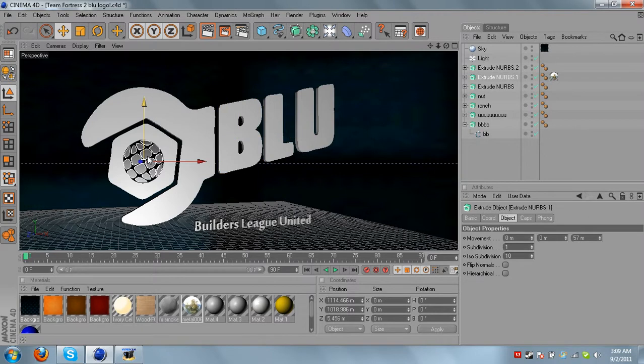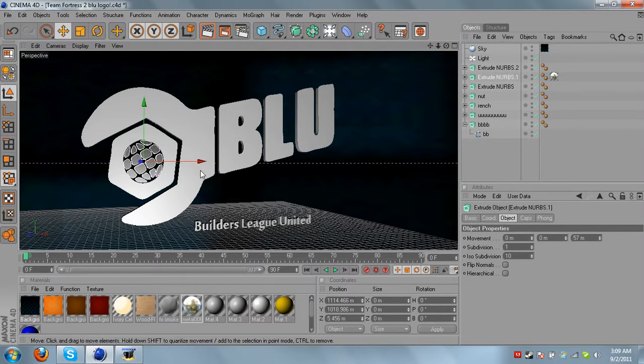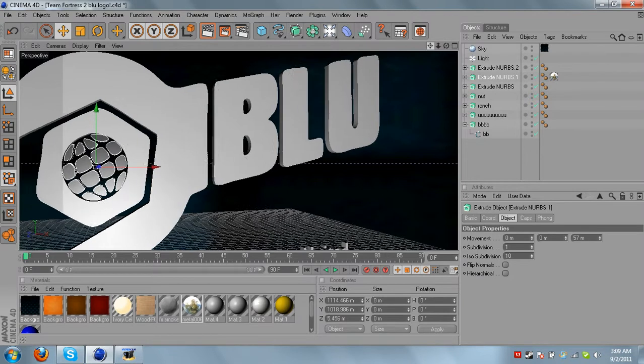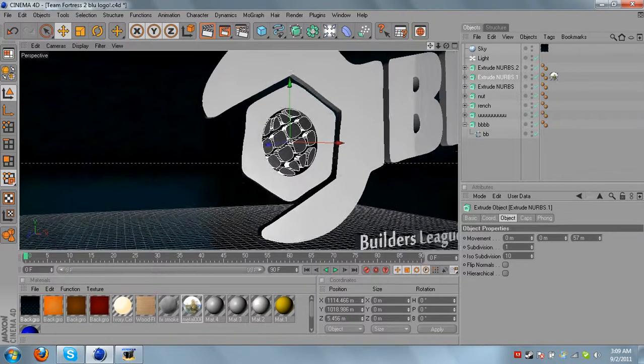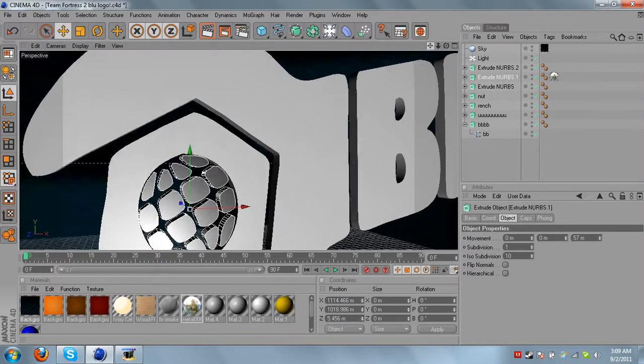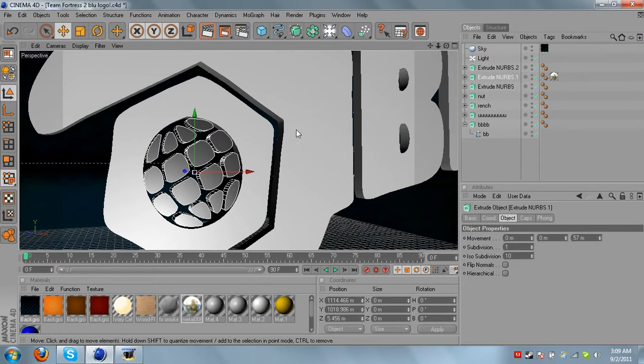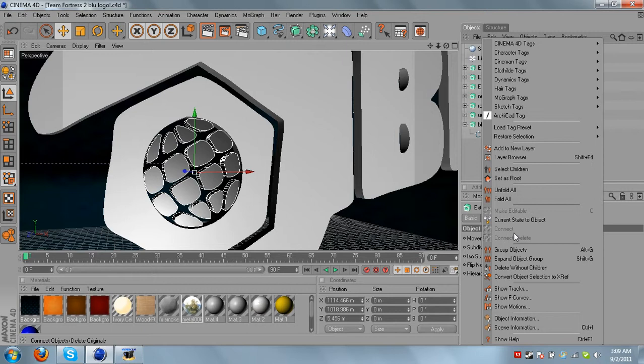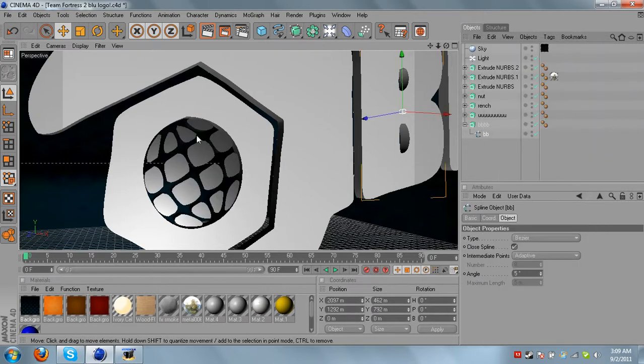Basically, the one thing that I had a little problem with is this, but all you need to do when you group layers in Photoshop is you need to bring them into here and you need to right click and go to connect plus delete and it connects them and deletes the logo.